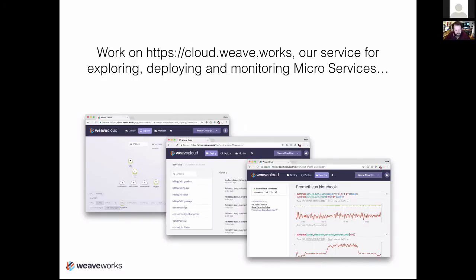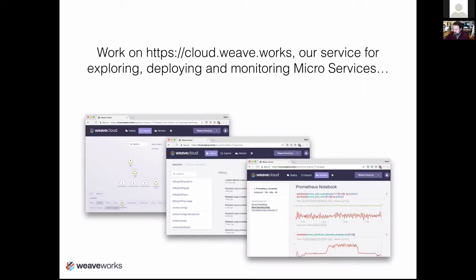We've been building Weavecloud for about 18 months. We started off using HTTP for internal traffic, and really in the past nine months or so we've migrated the majority of internal traffic to gRPC. This talk is about my experience of that migration — what went wrong, what went right, how we did it, and how we managed it.